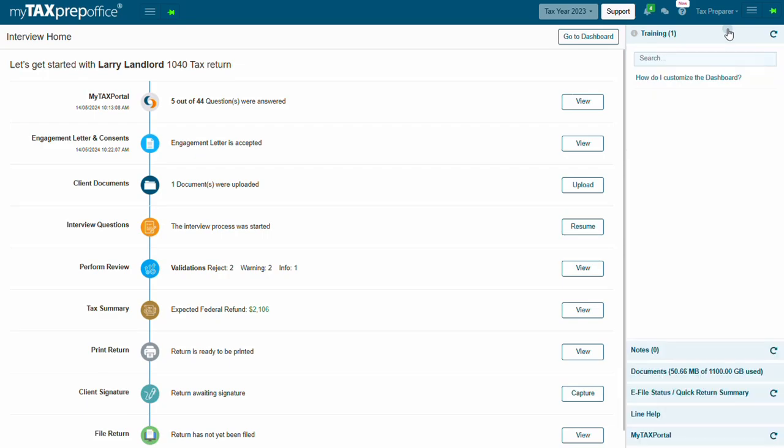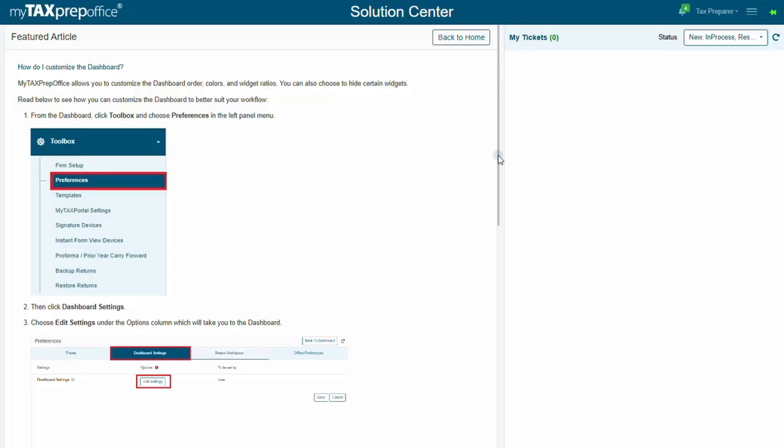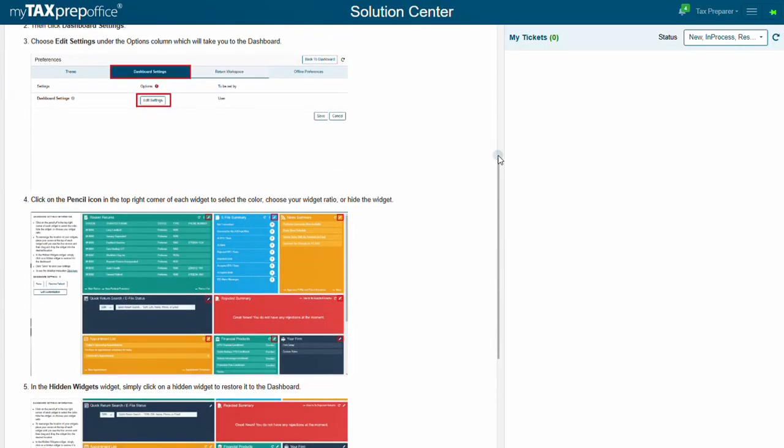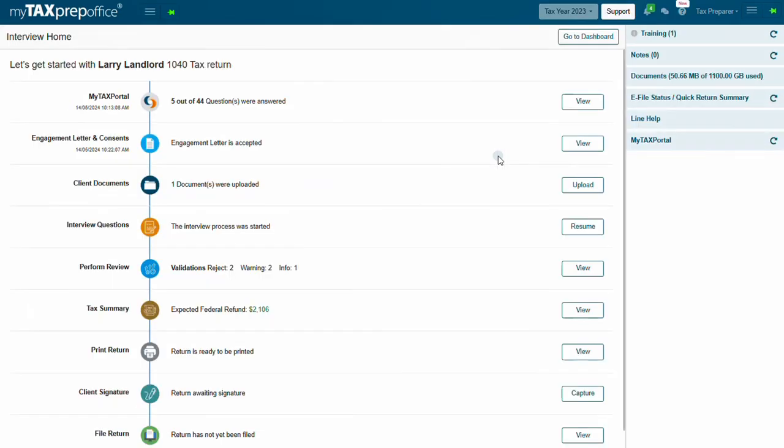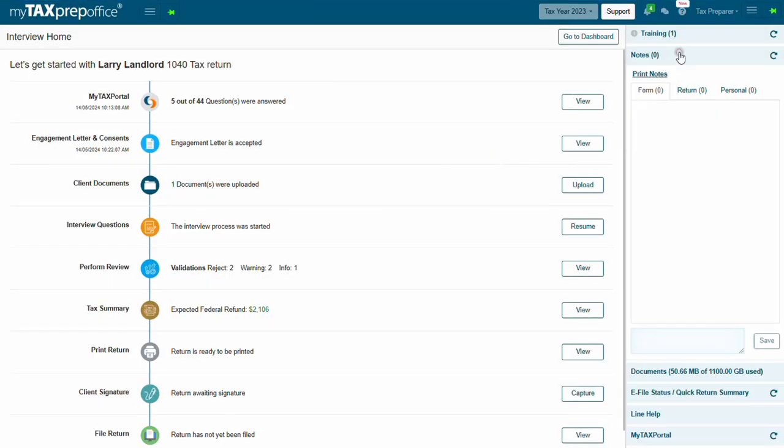The article redirects you to the Solution Center article. For notes, you can add notes to a client's return using the Form or Return tab. When you enter the note in a specific form, the note will only be displayed when the form is accessed. When the note is entered in the Return tab, the note will always be displayed.